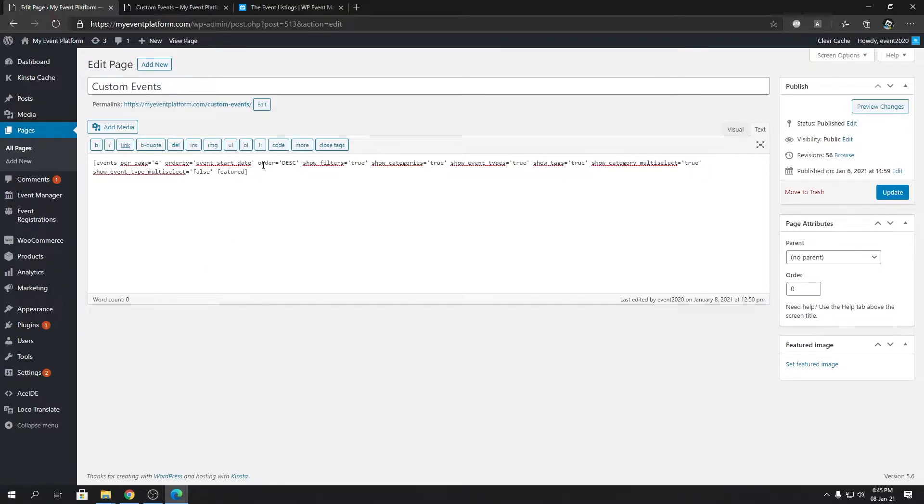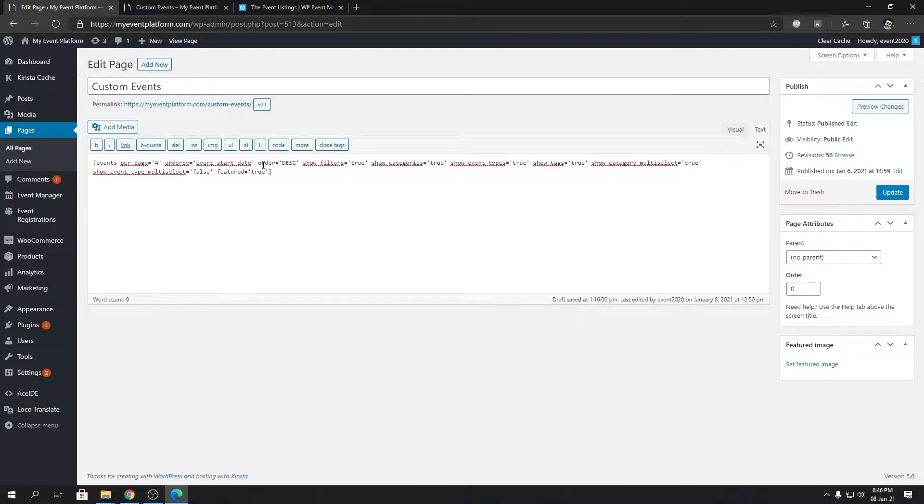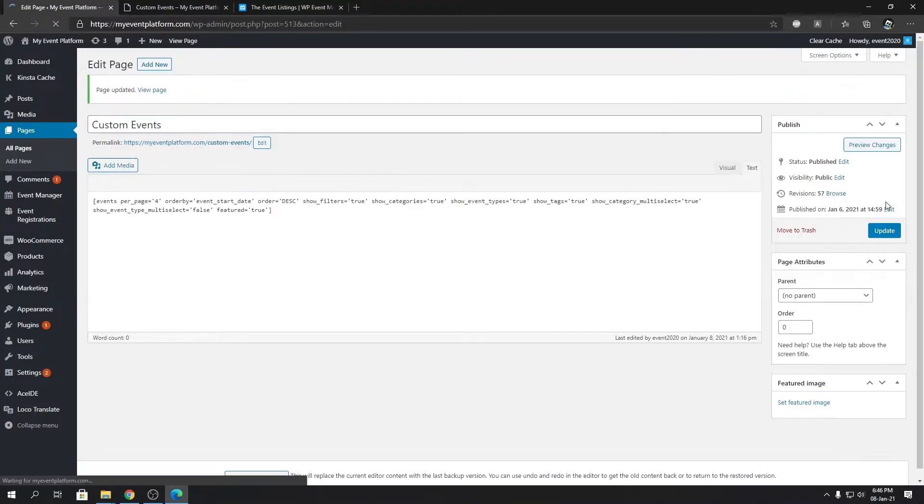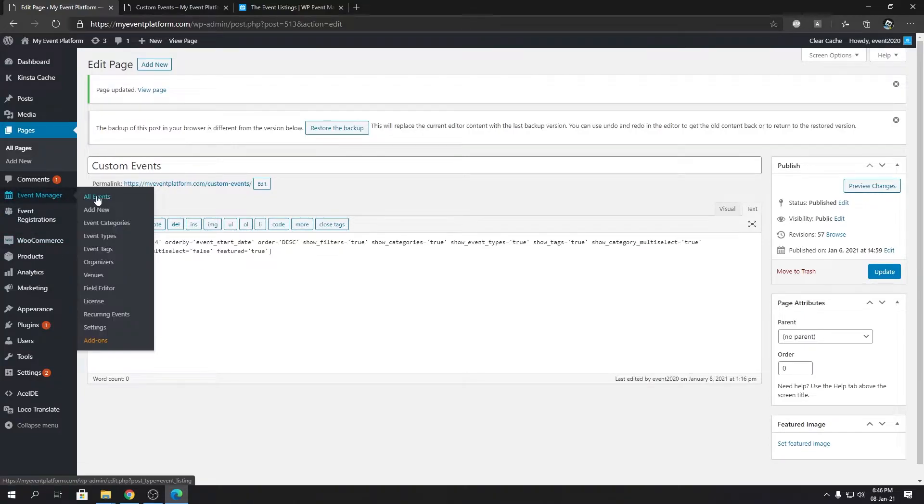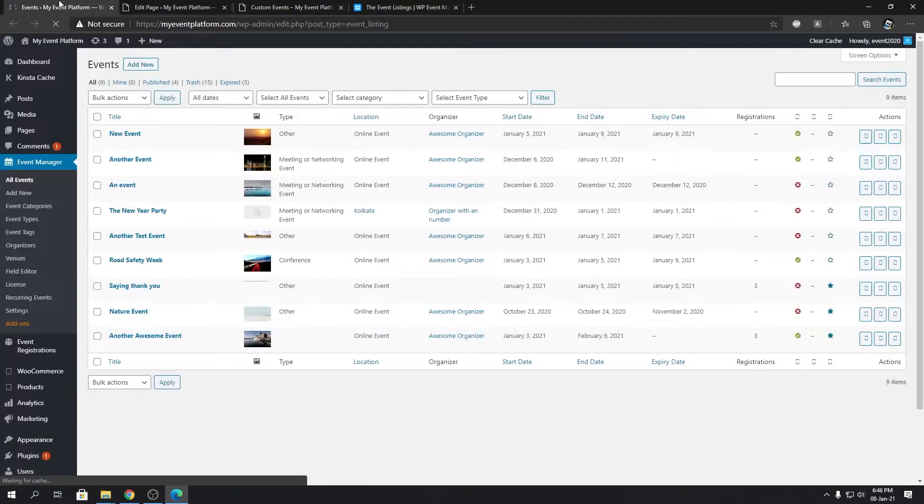Featured expects a boolean value, either true or false. First we're gonna set it to true and update our page. We can open our event dashboard in a new tab as well.